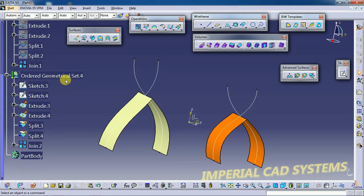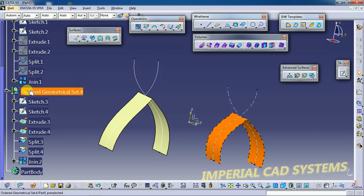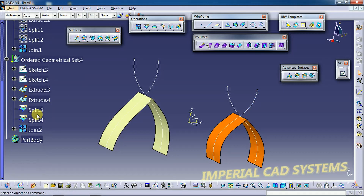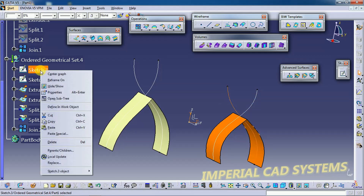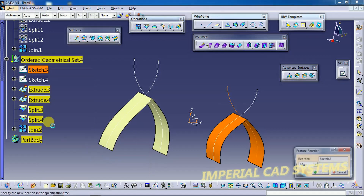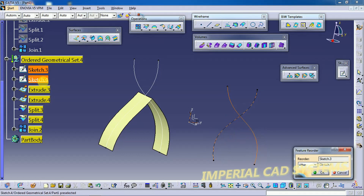The third difference is: we can reorder features under the Ordered Geometrical Set. To reorder, you right-click and select the last option — Reorder. For example, I want Sketch 3 to be reordered. Here you can see the Reorder option. I select Sketch 4 and choose After, meaning Sketch 3 will be placed after Sketch 4.